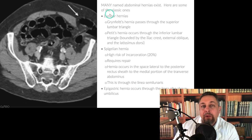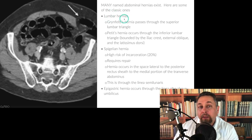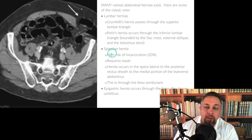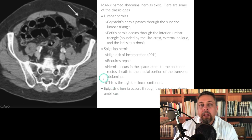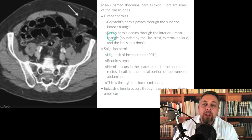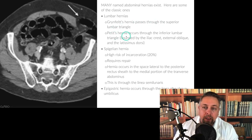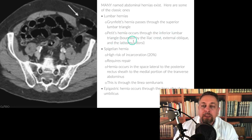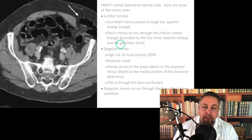There are many named hernias. Classic ones include lumbar hernias, Spigelian hernias, and epigastric hernias. Under lumbar hernias: a Grynfeltt hernia passes through the superior lumbar triangle. A Petit's hernia occurs through the inferior lumbar triangle, bounded by the iliac crest, external oblique, and the latissimus dorsi.